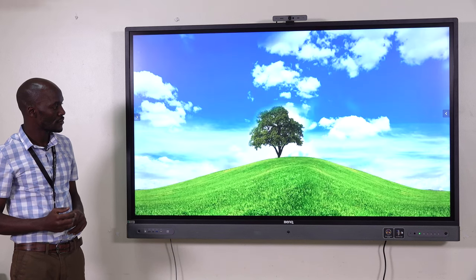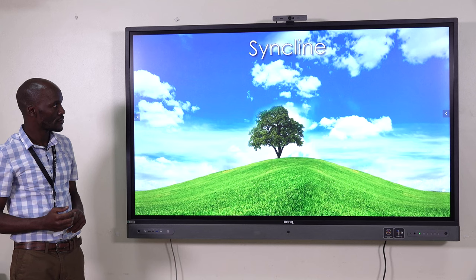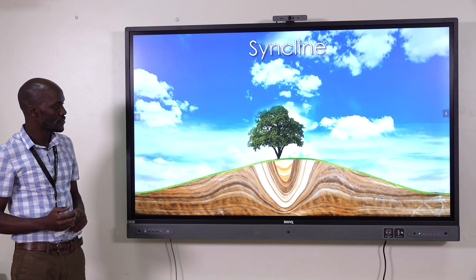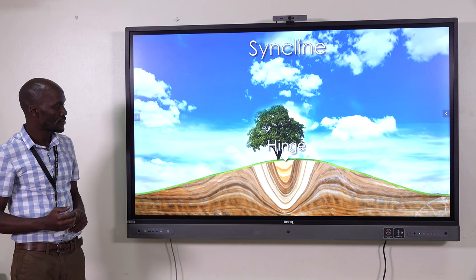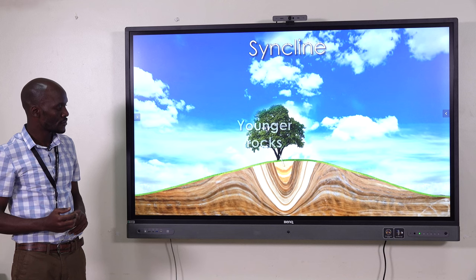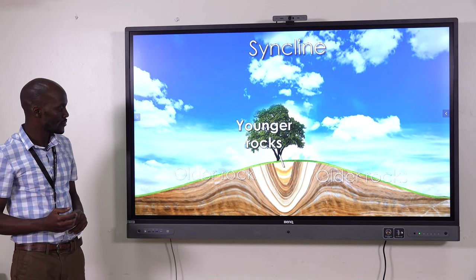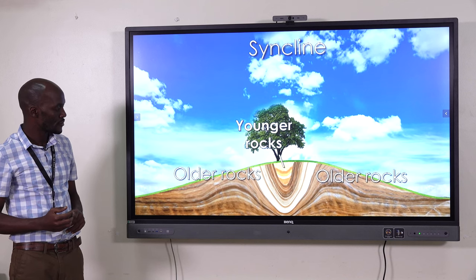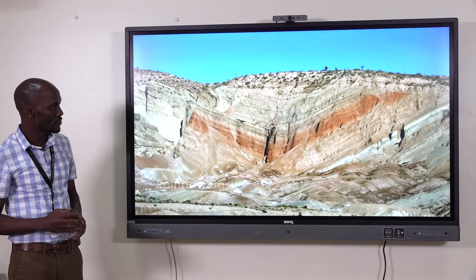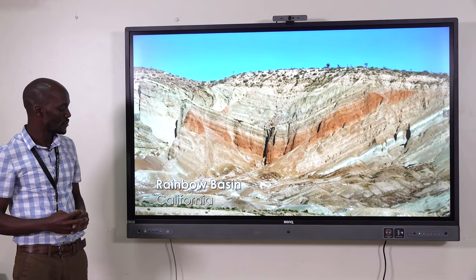Finally, if the fold bends down towards the earth, it's known as a syncline. This kind of fold's center is called its hinge. Unlike anticlines, synclines have their youngest rocks at the centers and older rocks at the outsides. The depressions formed by synclines are sometimes called basins.